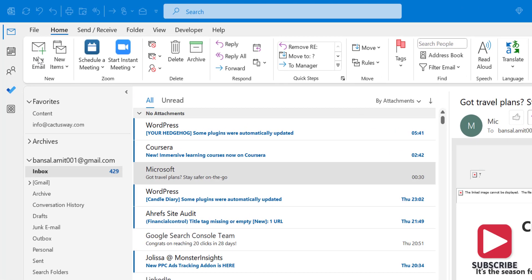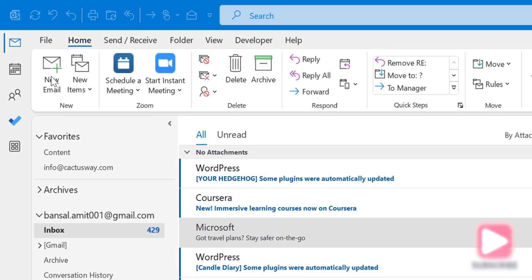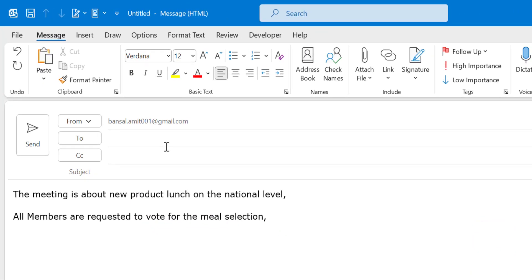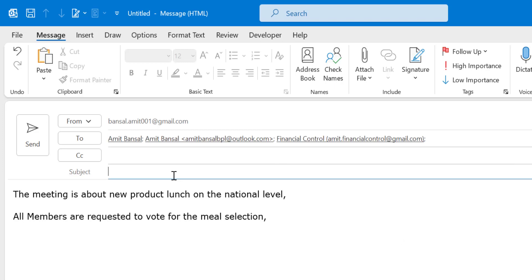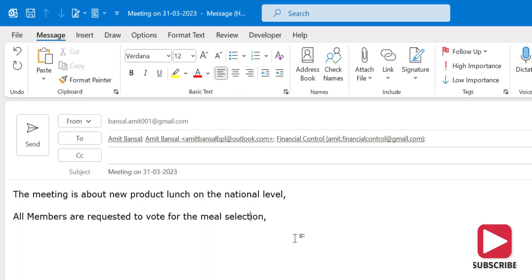I simply click on New Email, and here I have to enter the email address of my group, or I can add email addresses individually. I'll add a few members here now. I can also add a subject. The next part is entering the voting poll.